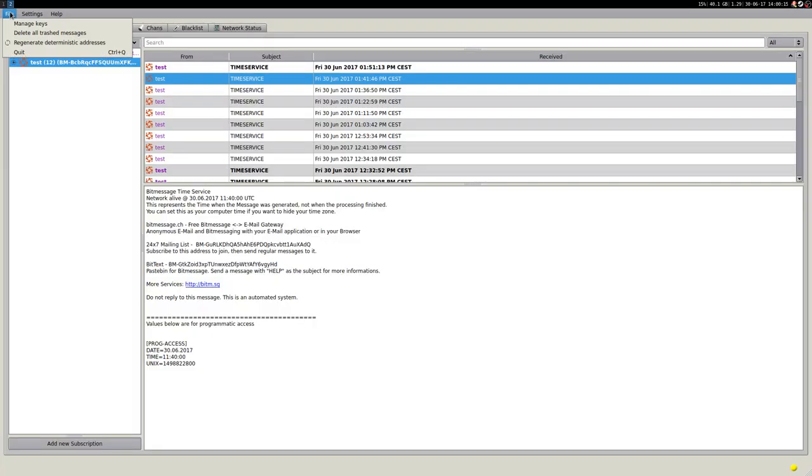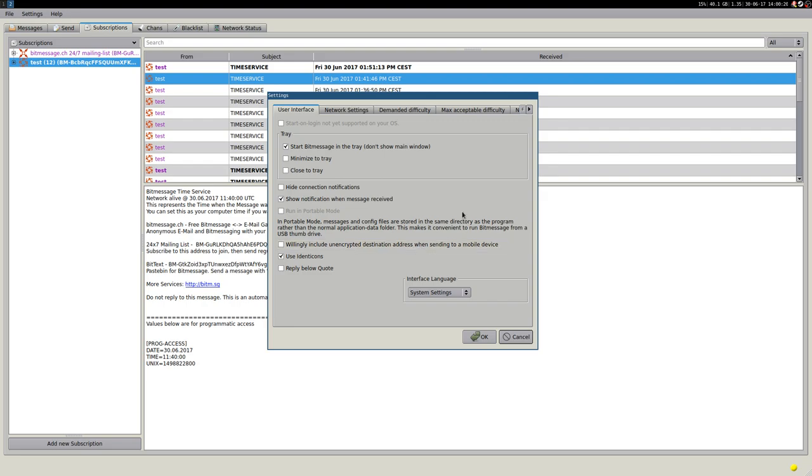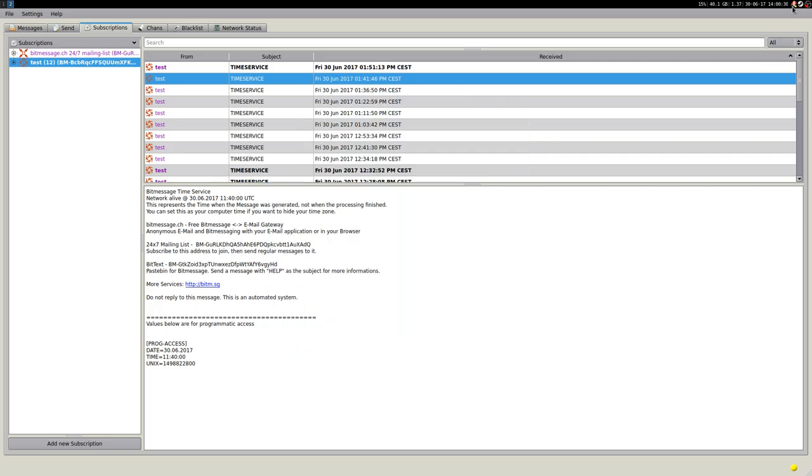So actually, the first time you run it, it will ask if you want to connect or if you want to check the settings. The settings, I just left almost everything to the defaults. The only thing that I changed here is that when I start pbitmessage, it starts in the tray. So I don't have this window, but the tray appears here, and that's it.